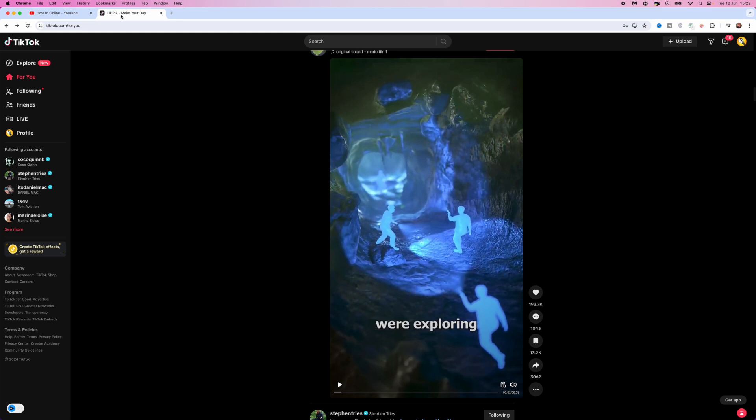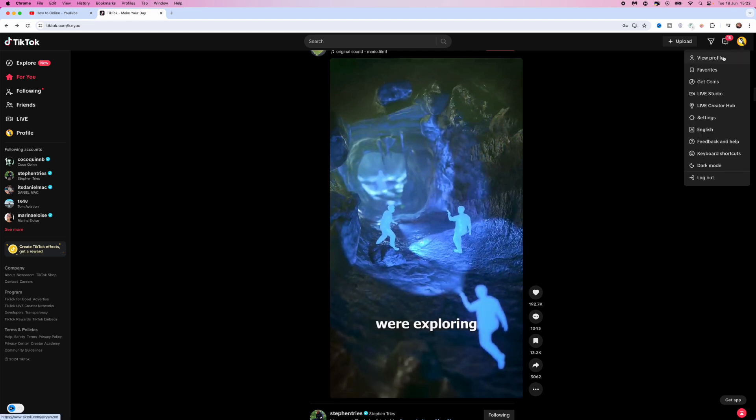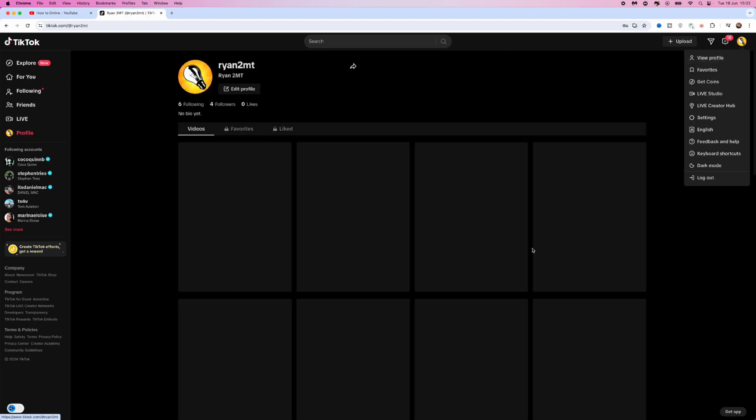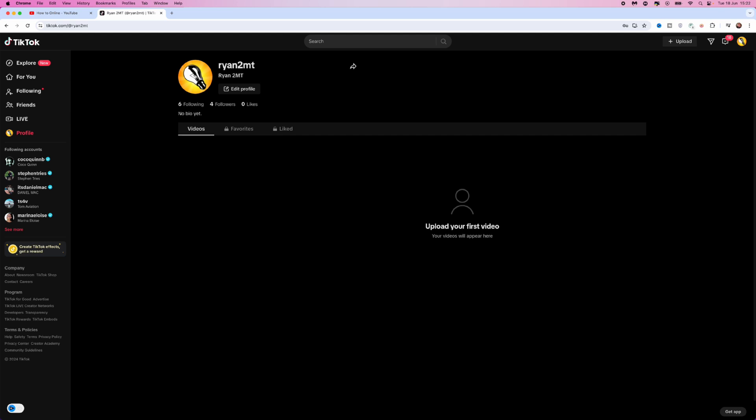First of all, as you can see, I am on my For You page. So what I need to do is go to the top right hand corner, click on my profile picture, click on view profile, and then you will be over on your profile.